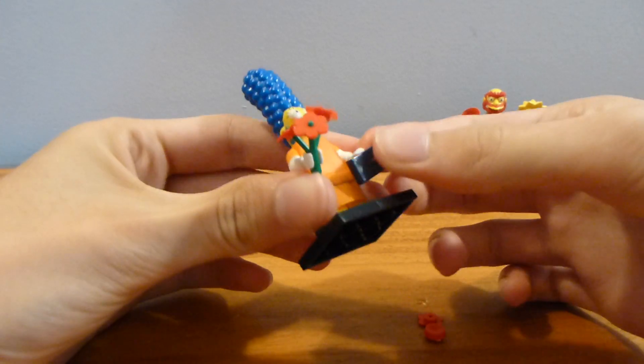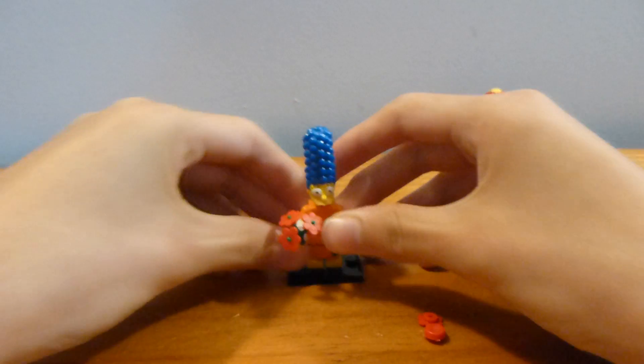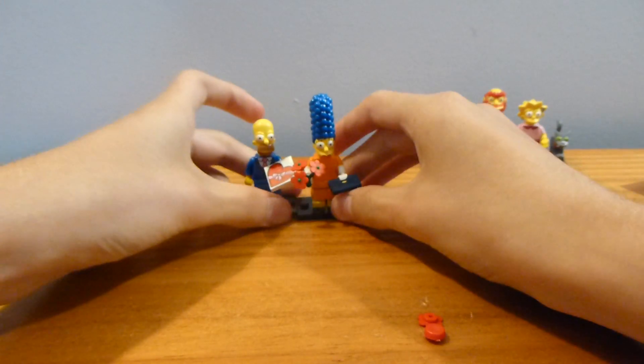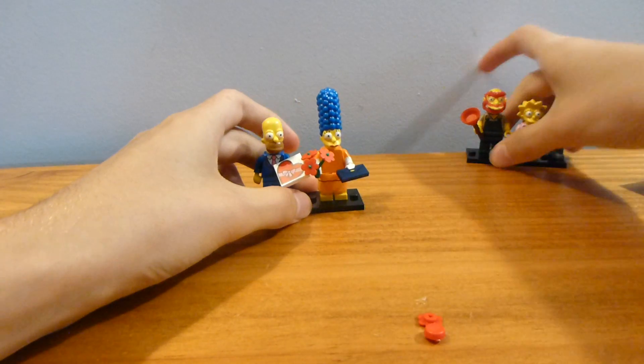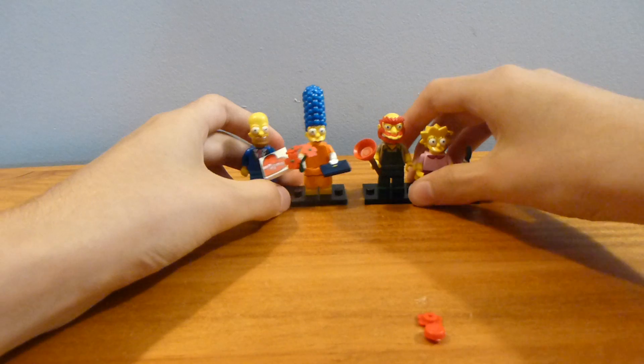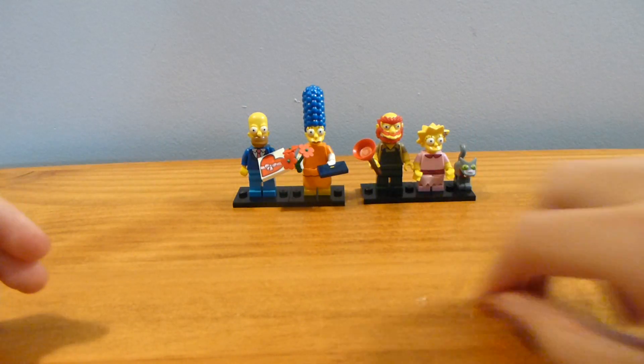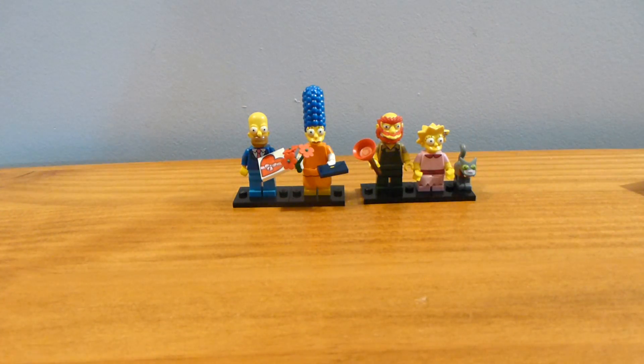So there you go. We've now got four out of 16 series two Simpsons. And zero out of 16 series one Simpsons. So, you know, there's that.